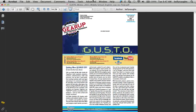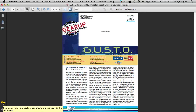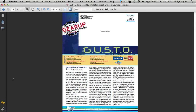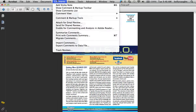We're in Acrobat 9, and the first question is how do you make a comment? Over here is the little comments icon on the side — you'd think that would be a good place to start making comments, but there's nothing in there. This is where you view the comments. To make comments, go up to the menu bar at the top and go to Comments, Show Comment and Markup Toolbar.